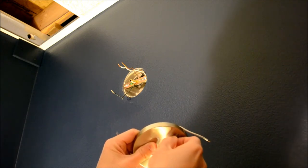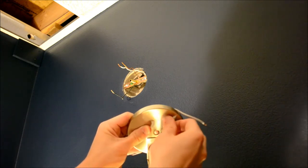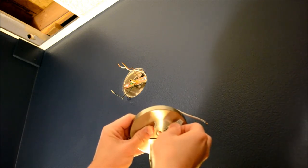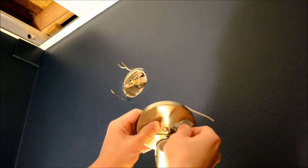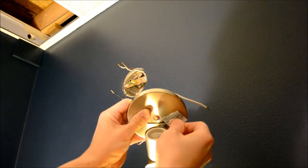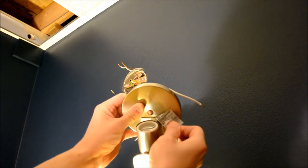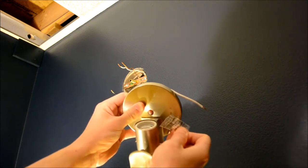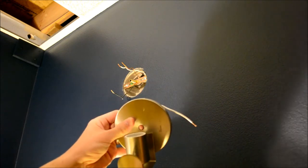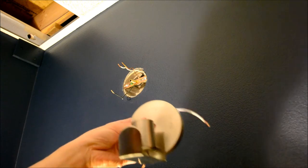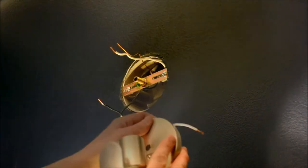That way you don't have to use Goo Gone or something. If you pull it slow, the adhesive will stick to the sticker, and you'll have a nice shiny fixture. There we go. Pretty good.